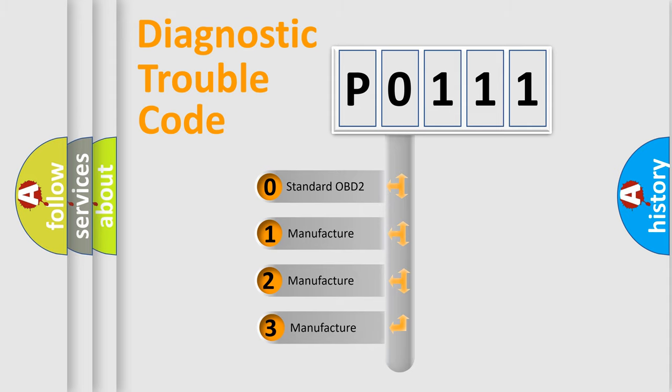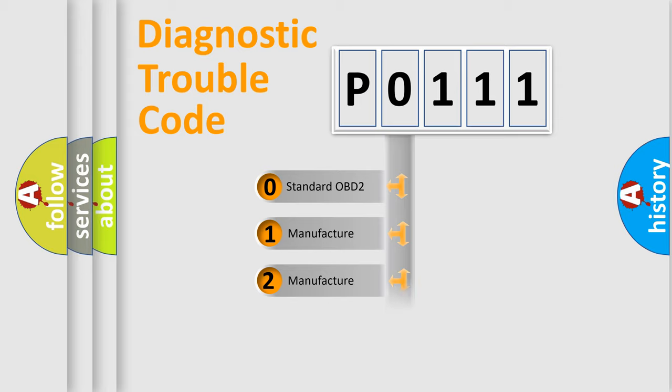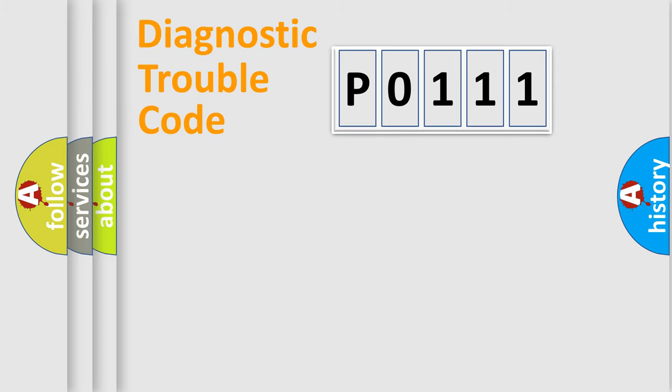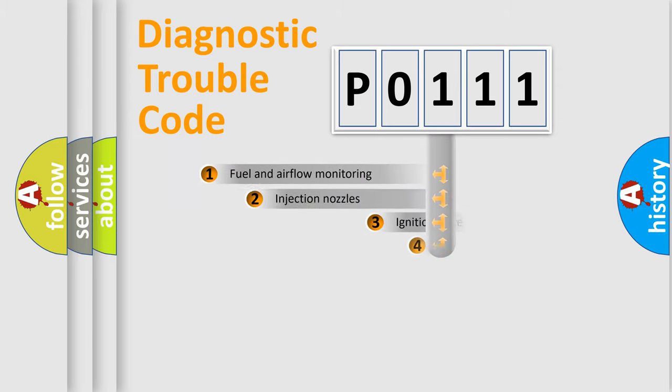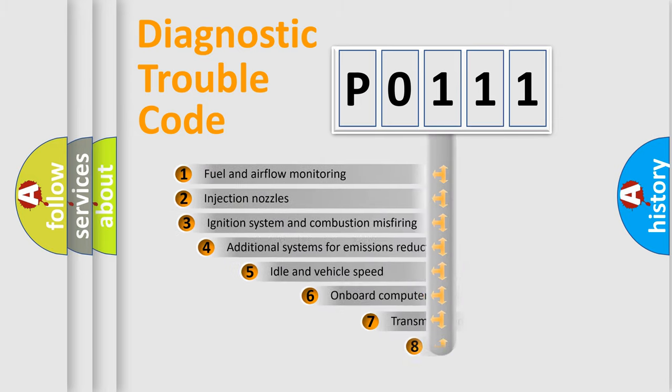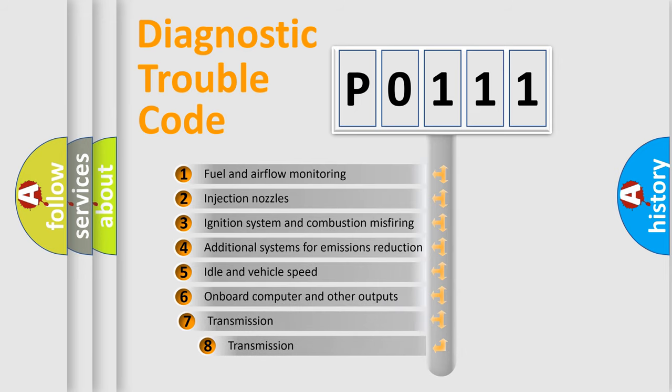If the second character is expressed as zero, it is a standardized error. In the case of numbers 1, 2, or 3, it is a manufacturer-specific error. The third character specifies a subset of errors.